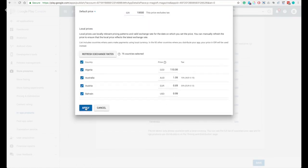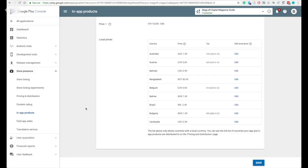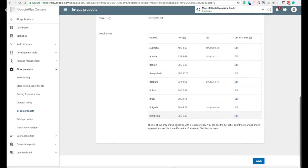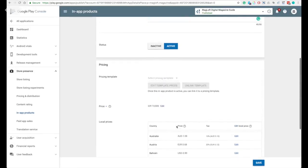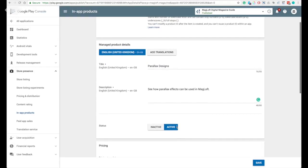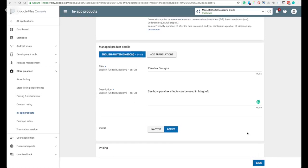When all are done, you can come back and click save and that means that your in-app product is submitted. It usually takes a few hours to be approved by Google.